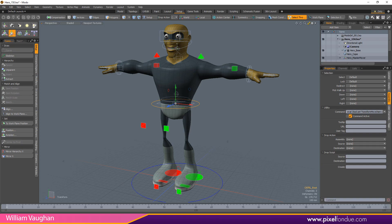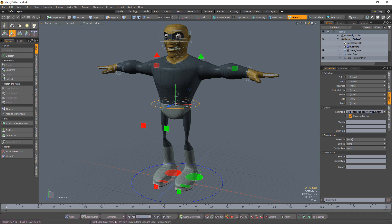William Vaughn here with a quick introduction to the PickWalk feature in Modo. PickWalk allows you to specify which items are selected when using any of the four arrow keys.